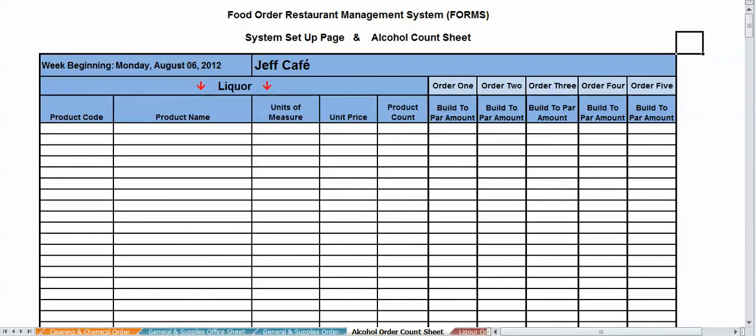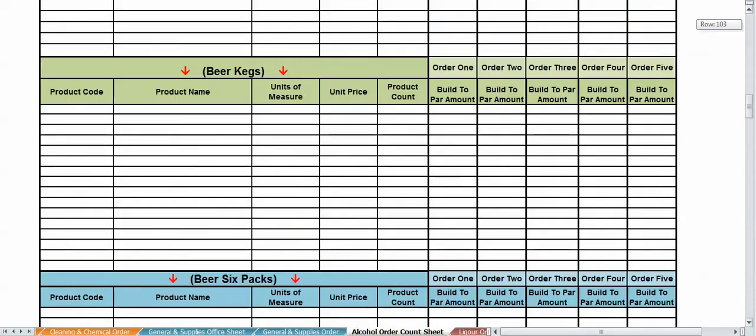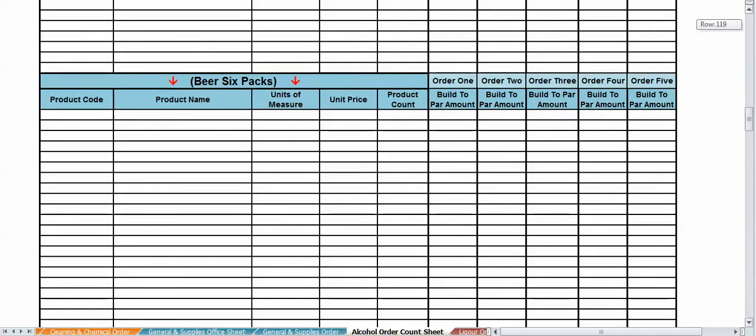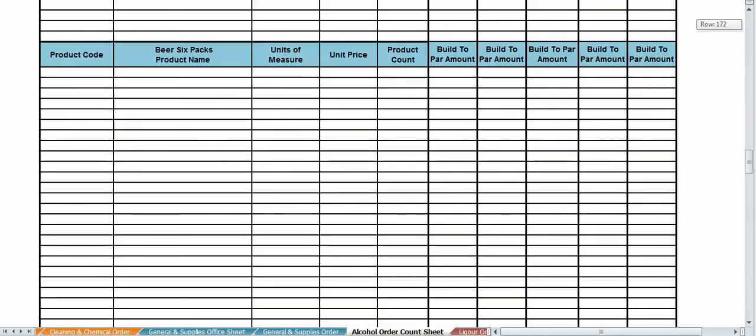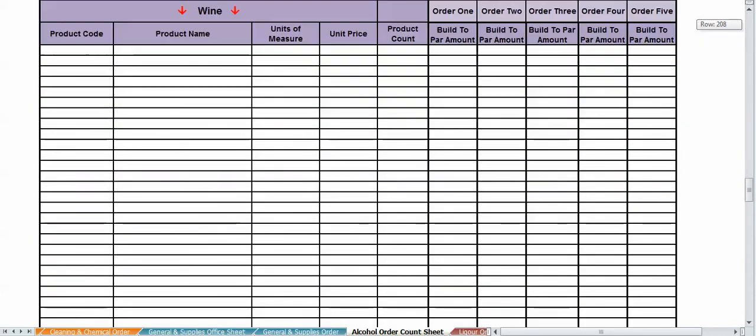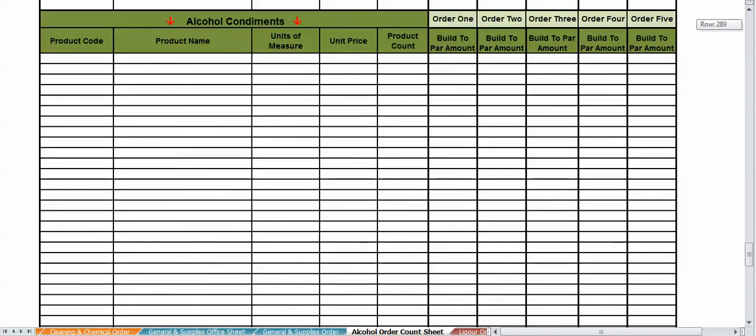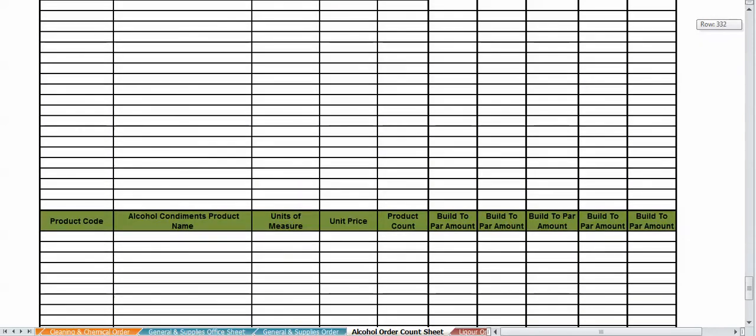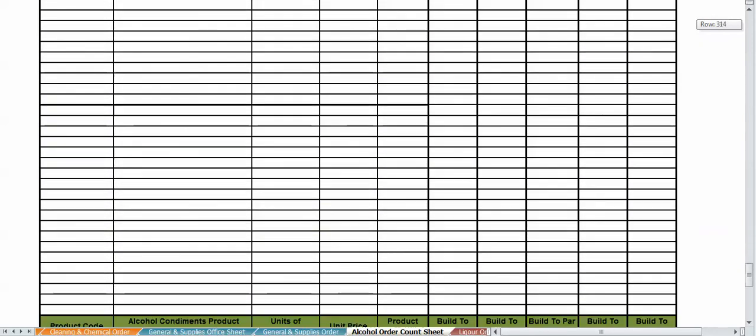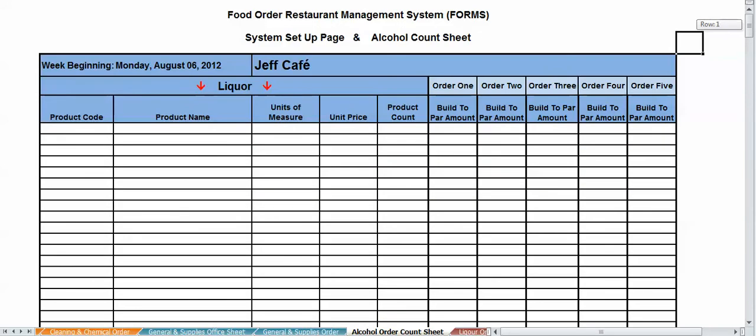This is your count sheet for your alcohol. Same scenario. You need to set this up just like you did with the product order count sheet, except this is alcohol. Set it up because you got your liquor, you got your beer kegs, you got your beer six packs, you got your wine and alcohol condiments straight down. All right, so that's a very useful form.